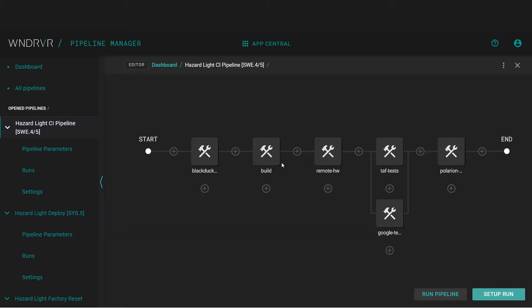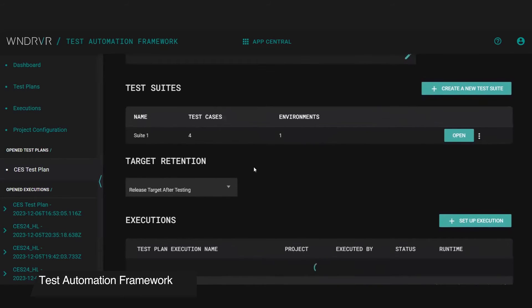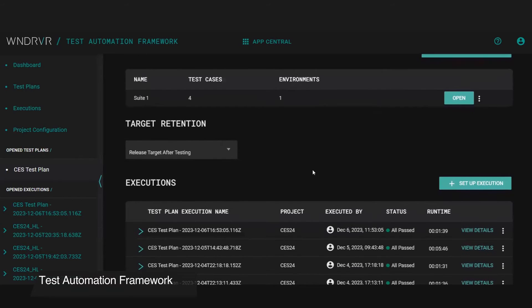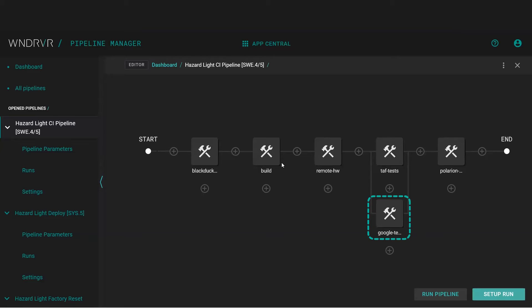With remote access to our hardware secured, we can now use Studio's test automation to run hardware-in-the-loop testing in parallel with Google Test Suite that runs software-in-the-loop testing.